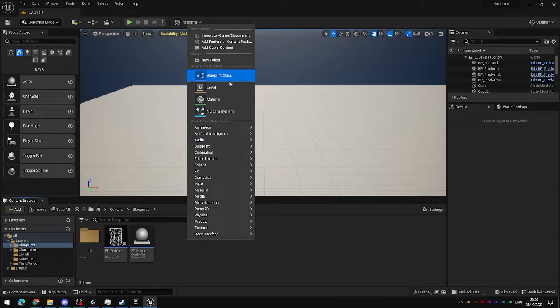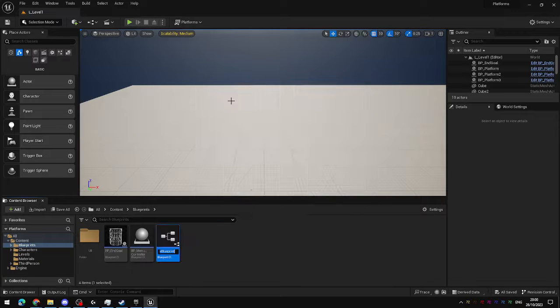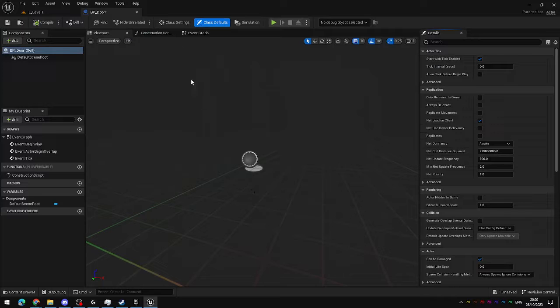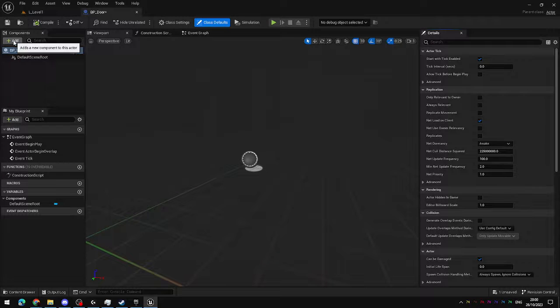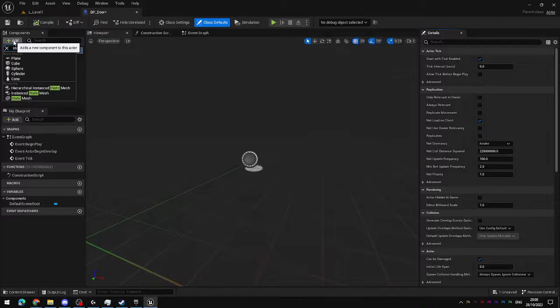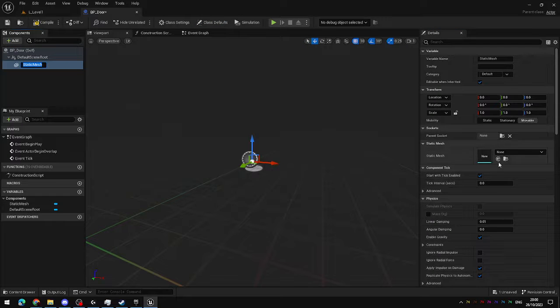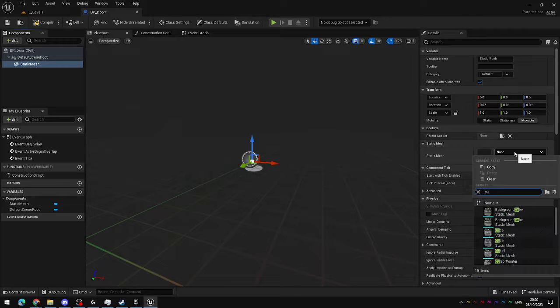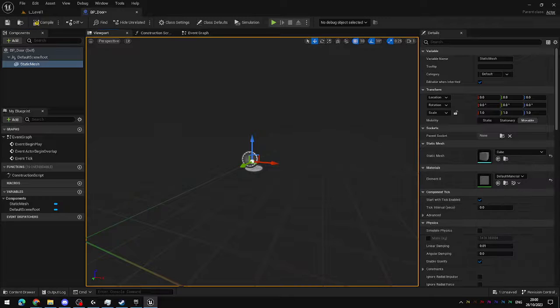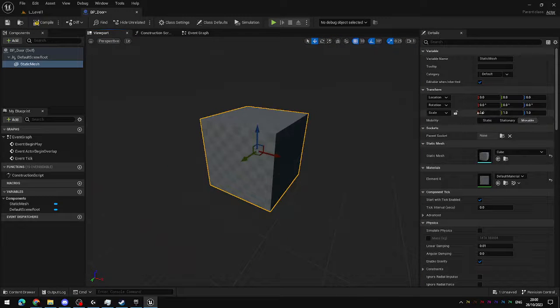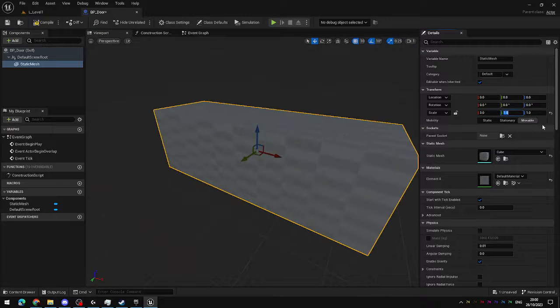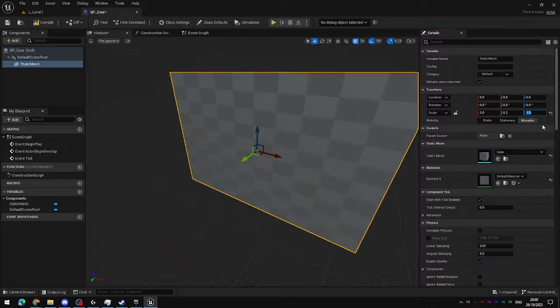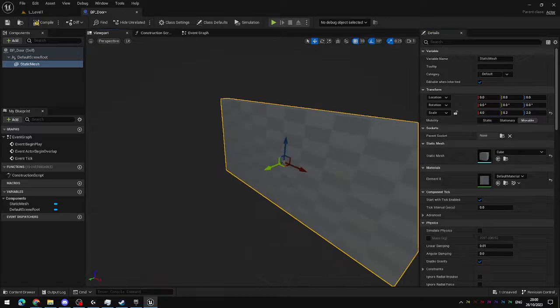So first of all, I'm going to create a door. In my blueprints folder, I'm going to create a new blueprint. This is going to be an actor that I'm going to call bp_door. In bp_door, I'm going to add a new component. This is going to be a static mesh. In the static mesh, I'm going to set to just a cube. I'm going to just change the dimensions of this cube to make it a bit more door-y. There we go.